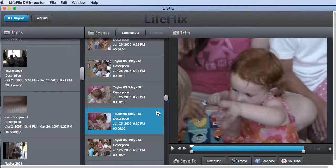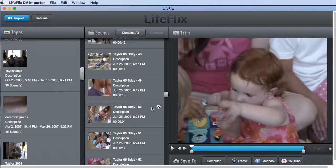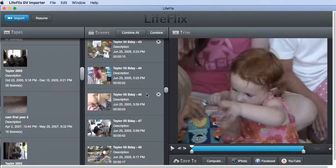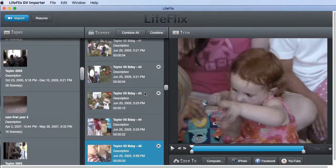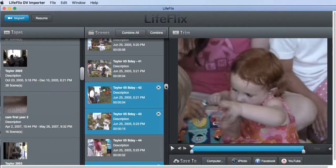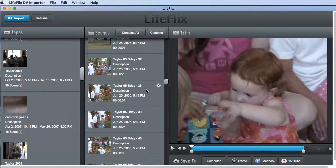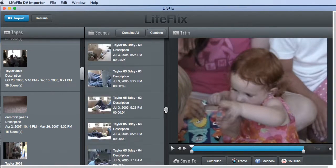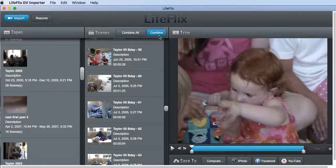Now I want to hold the Apple Command key down and select every one of these videos that I've already trimmed. You can see I've got a whole bunch of them — there's another one — and now they're all highlighted. Now I hit the Combine button.